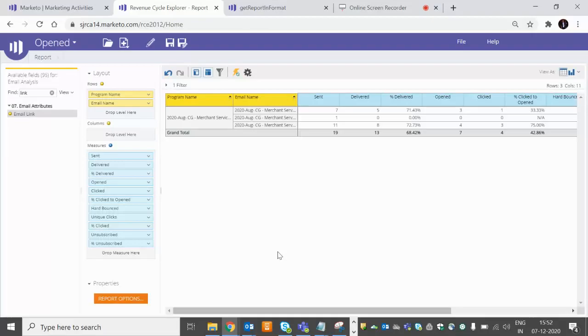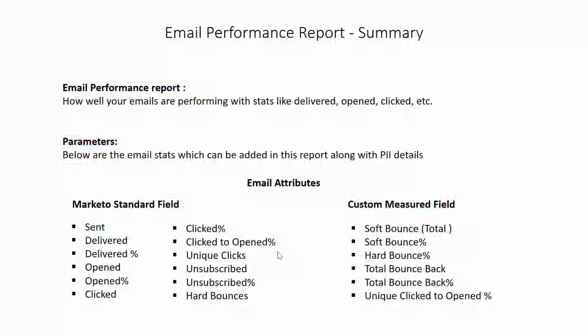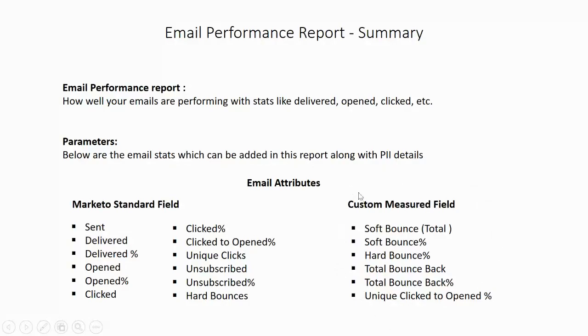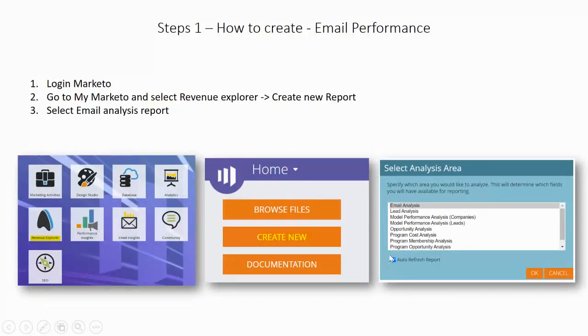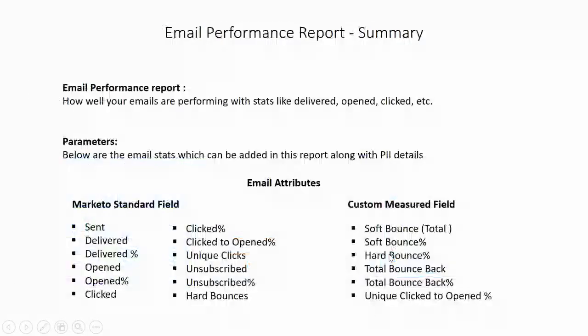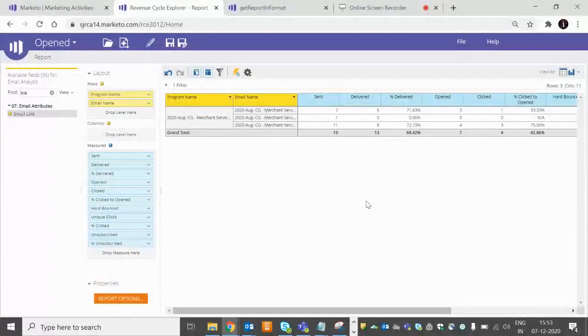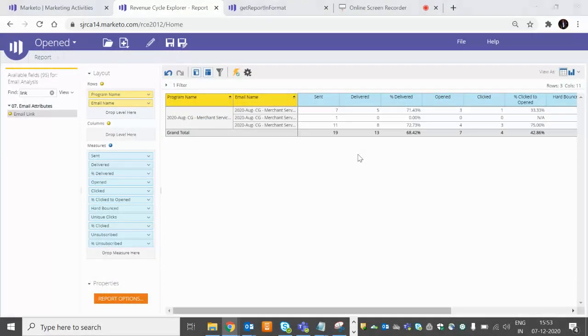So this is it for this video. In the second part we will discuss how we can add these custom major fields. Thank you for watching the video. Have a good day.